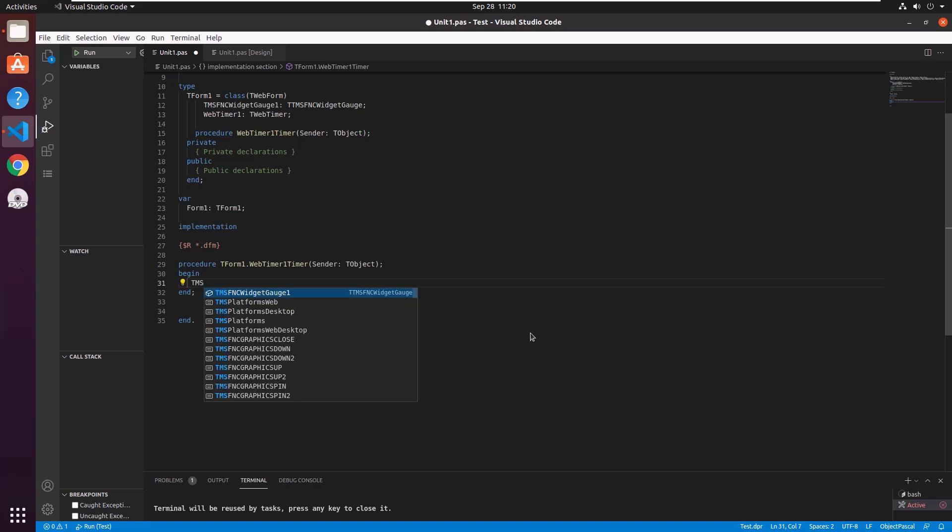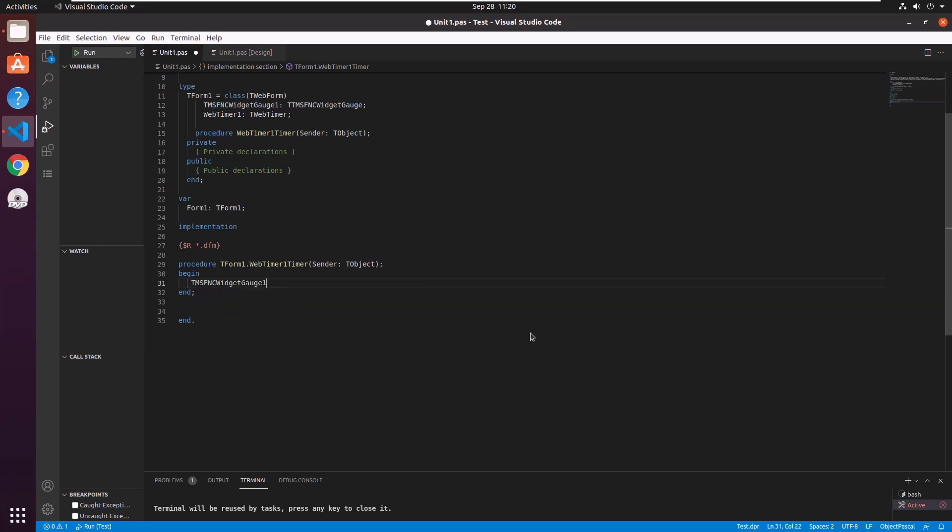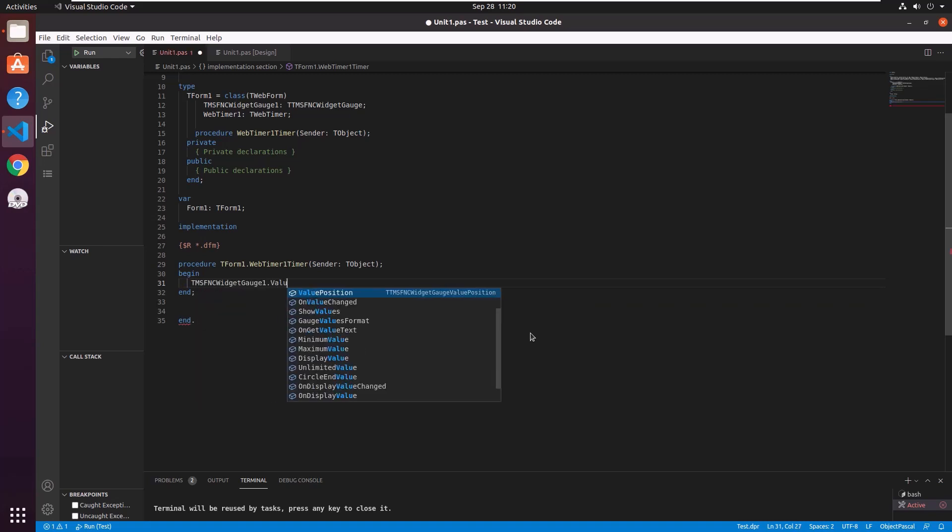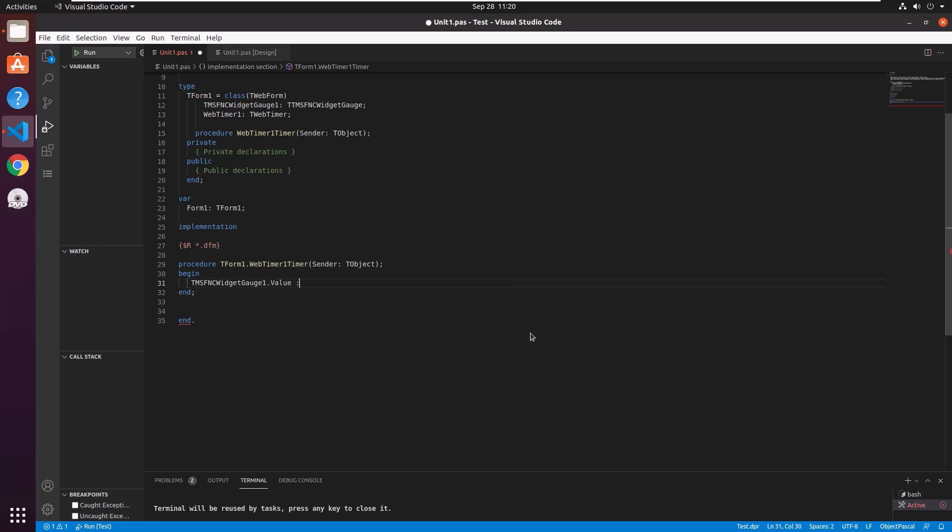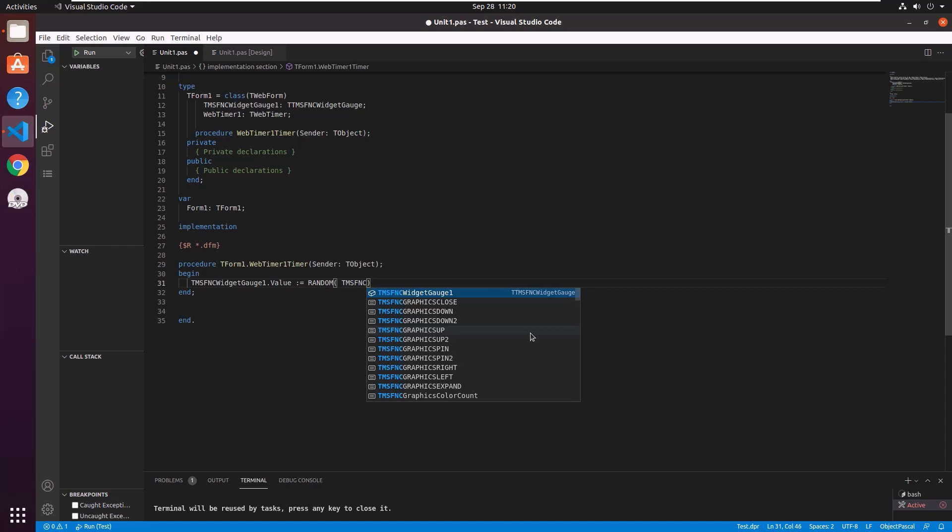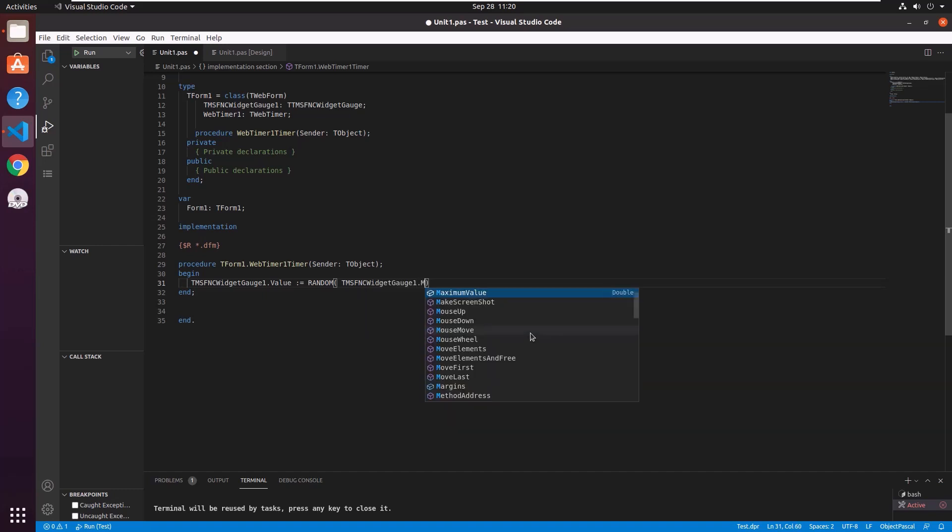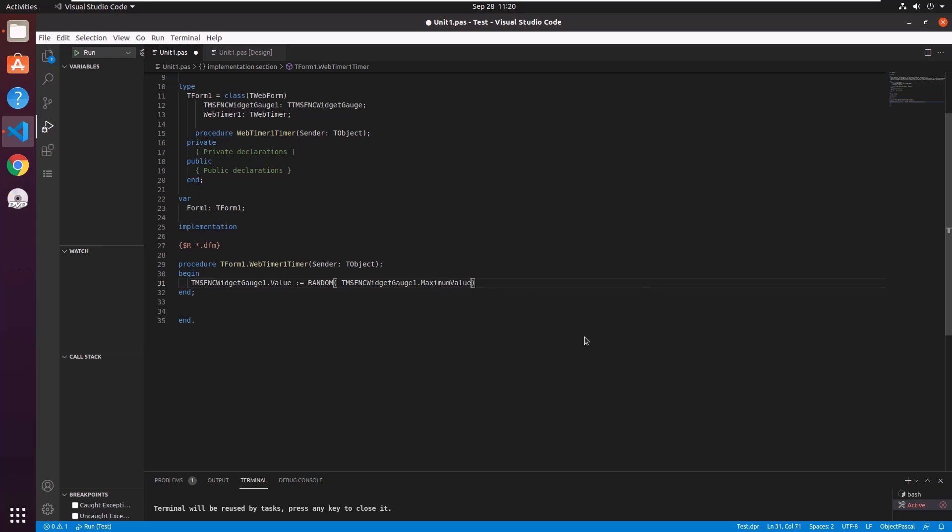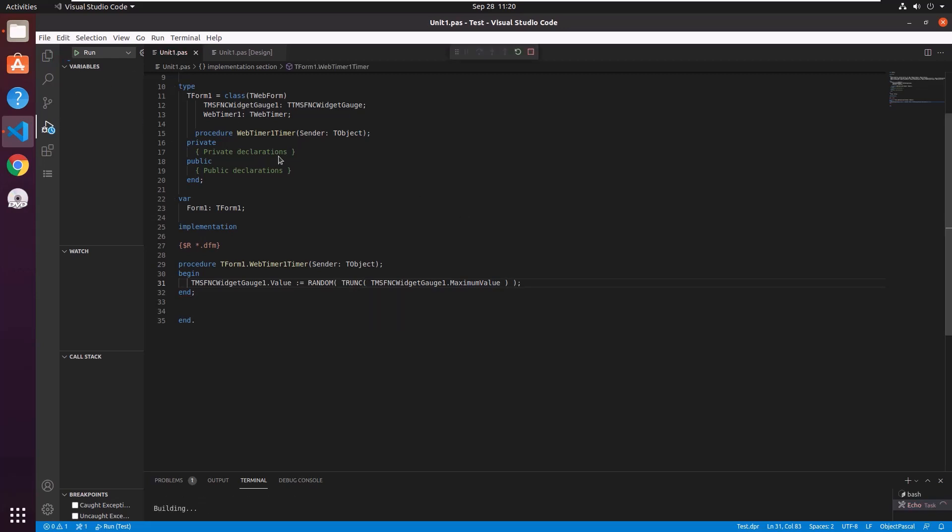We address the widget gauge, set its value to a random value. And the maximum value we're going to use is given in the widget gauge as well as max value. Code completion tells us it's a double value. So we have to truncate it. Trunc and that's it. Semicolon at the end. And we run the application.